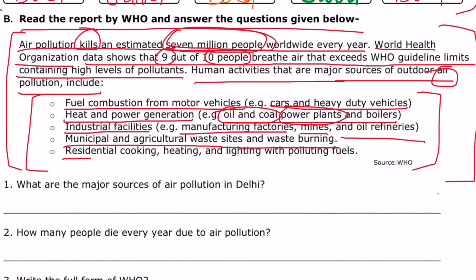Residential cooking, heating, and lighting with polluting fuels is also a major source of air pollution.